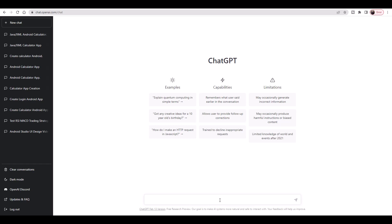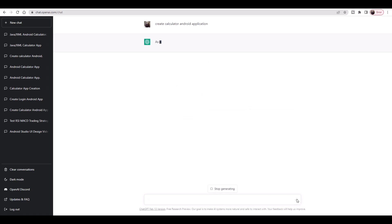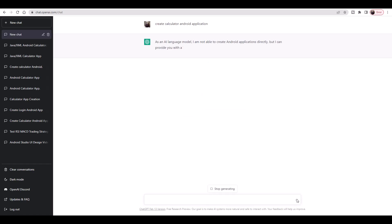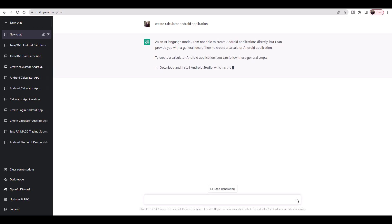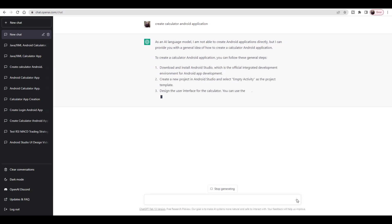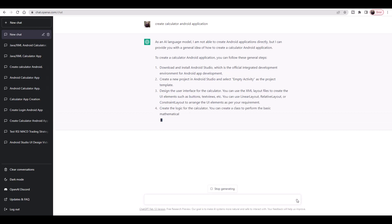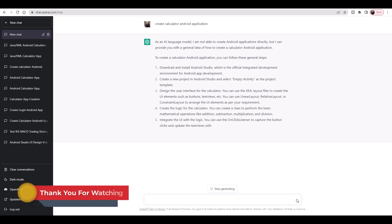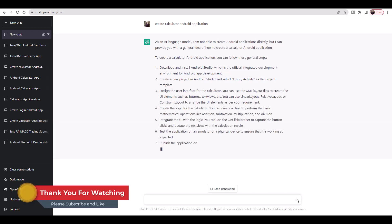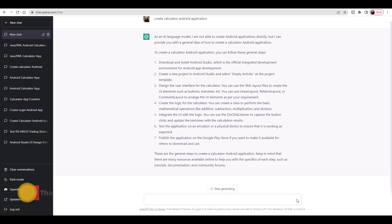Today we want to create a calculator with artificial intelligence using ChatGPT. Inside the ChatGPT site, we type the sentence 'create calculator Android application'. ChatGPT provides us with explanations about the implementation of an Android calculator application. Now we request Java code for the calculator software from ChatGPT.